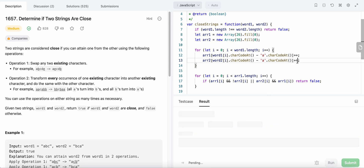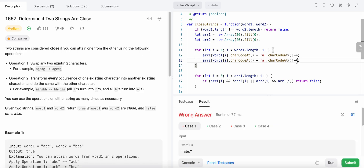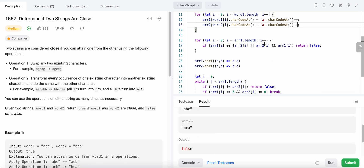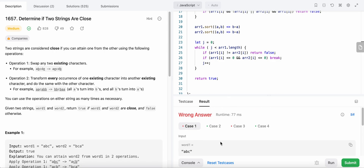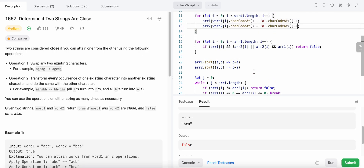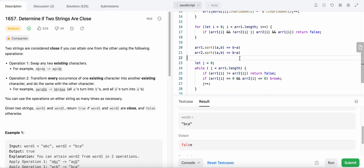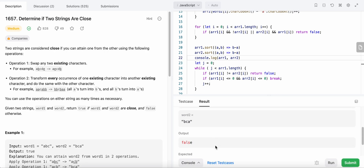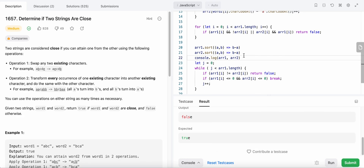Let's run our code and see if everything is correct. There is a problem here — we never reached the return statement, so let me debug that.